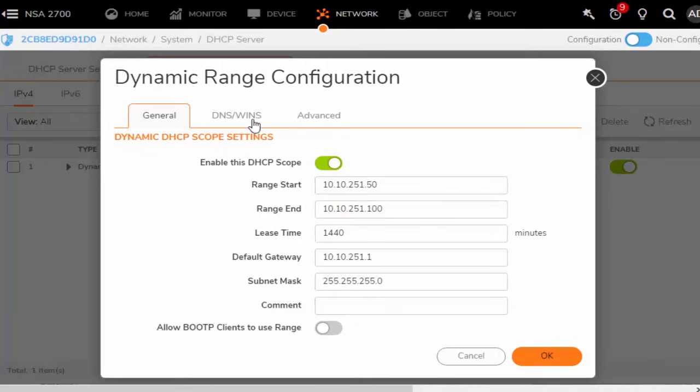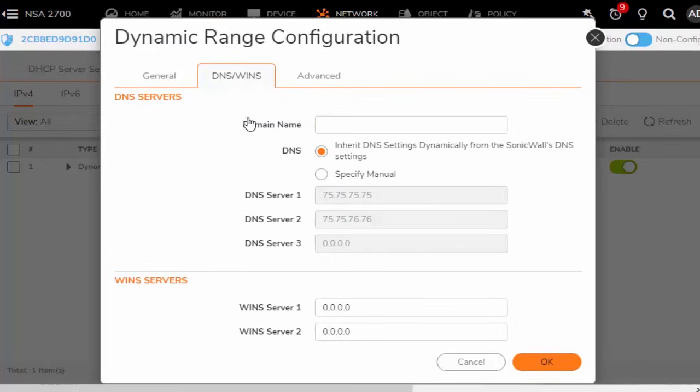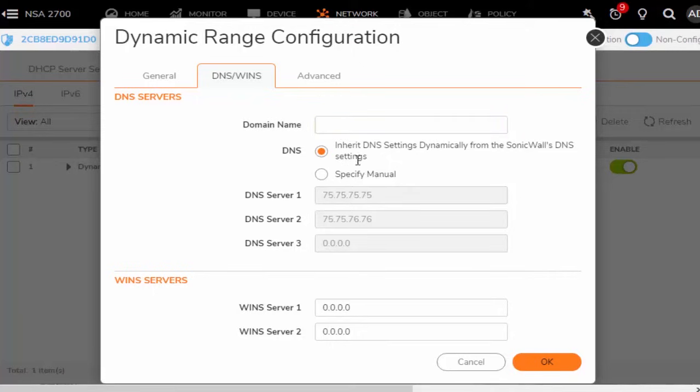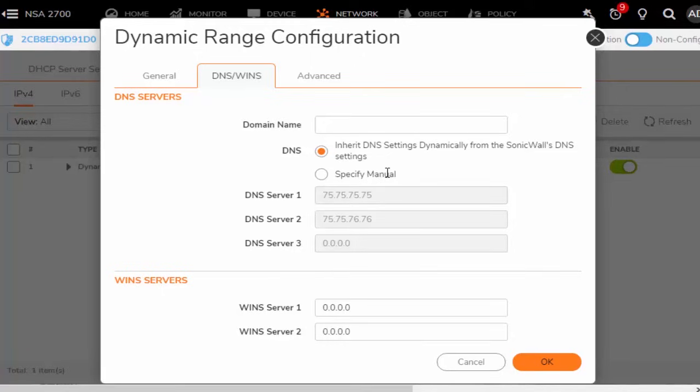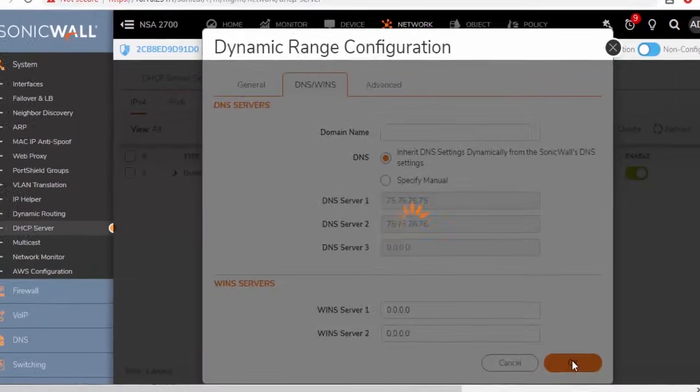And we'll move over here to our DNS and WINS server tab. So if we have any internal DNS or an internal domain, we can input that information here. By default, it is going to inherit the DNS settings from our WAN interface. But if you do have your own internal domain and DNS servers, you can enter those in here. I just wanted to briefly touch on that before moving on. We will cover this in greater detail in a separate video. So I'm just going to go ahead and select OK here.